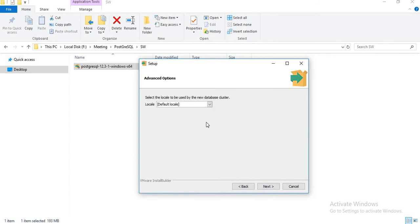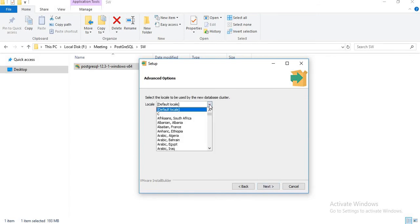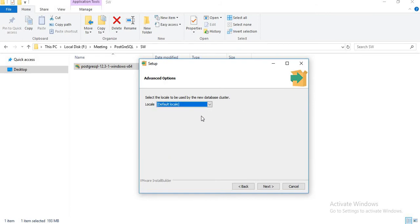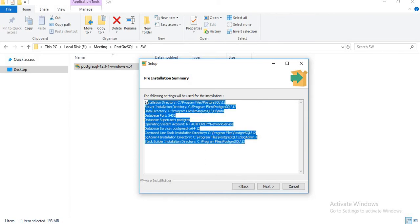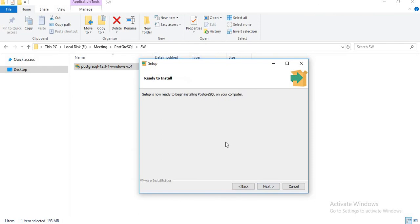The locale — PostgreSQL supports different locales. It's up to you if you want to go for a different specific country locale or go with the default. I am okay with the default locale. Once you are done, it shows you the list of settings — what you configured — you can just review it and click next. It asks that 'setup is now ready to begin installing PostgreSQL on your computer.' Yes, of course, ready. Click next.